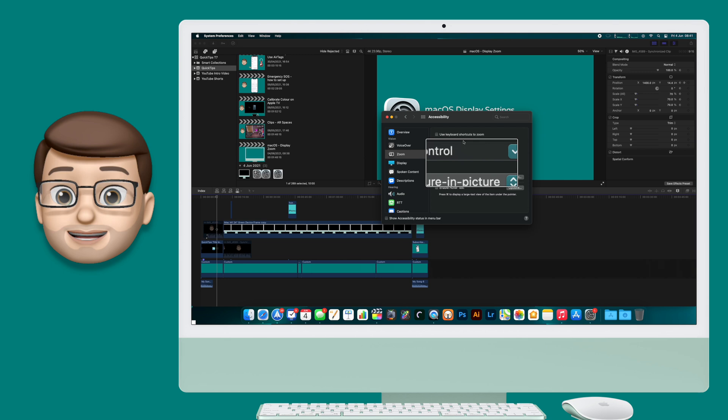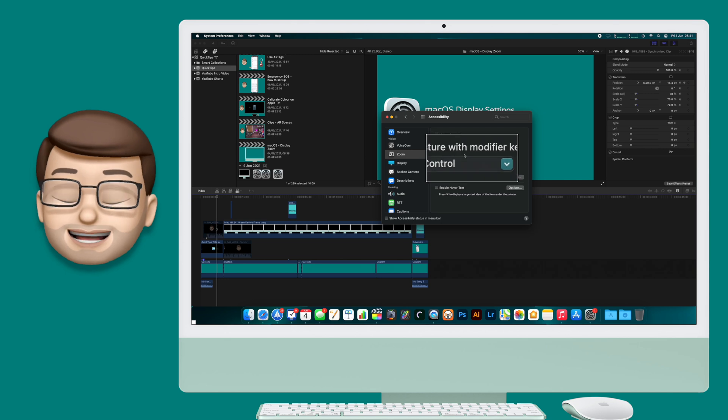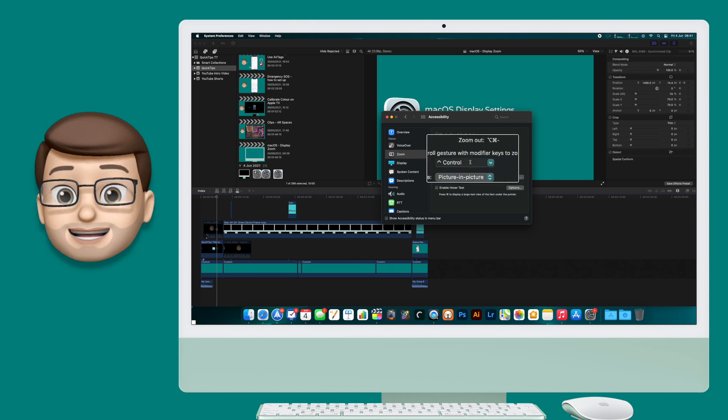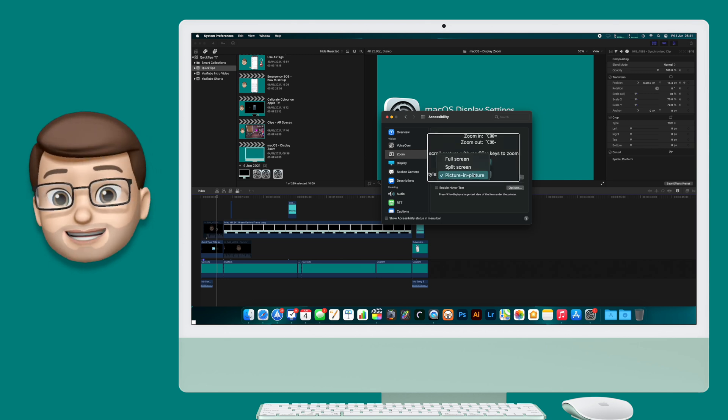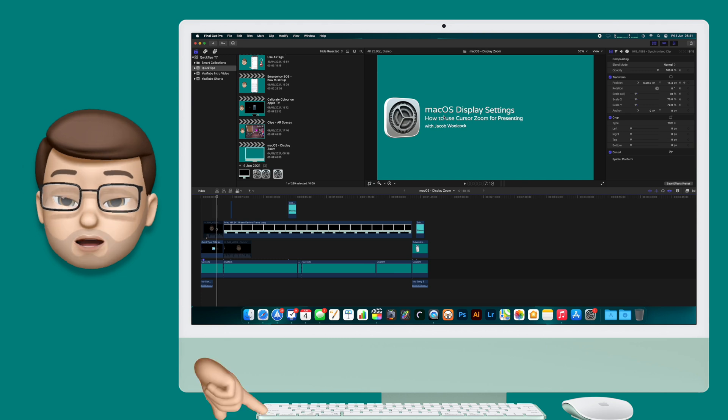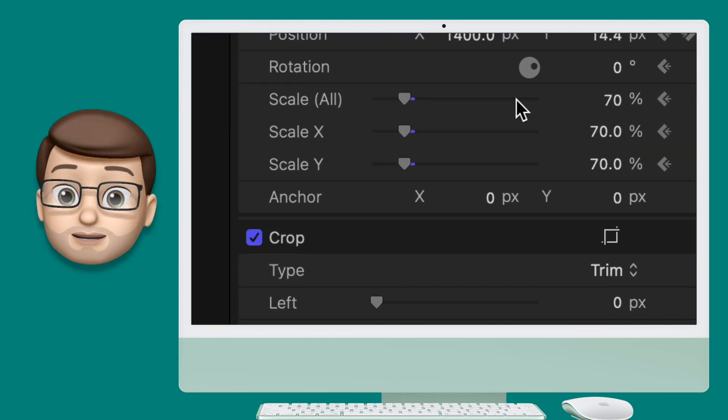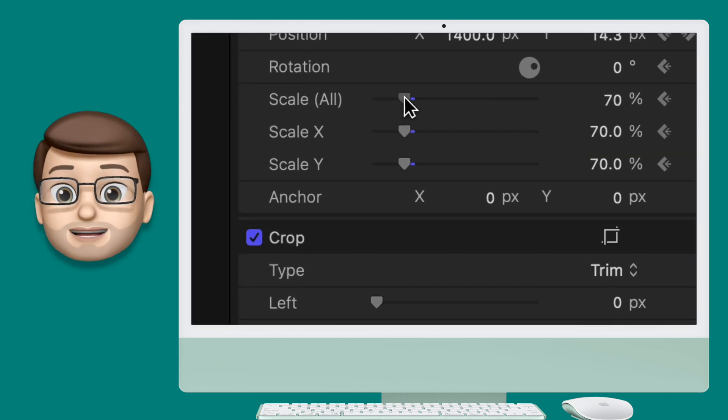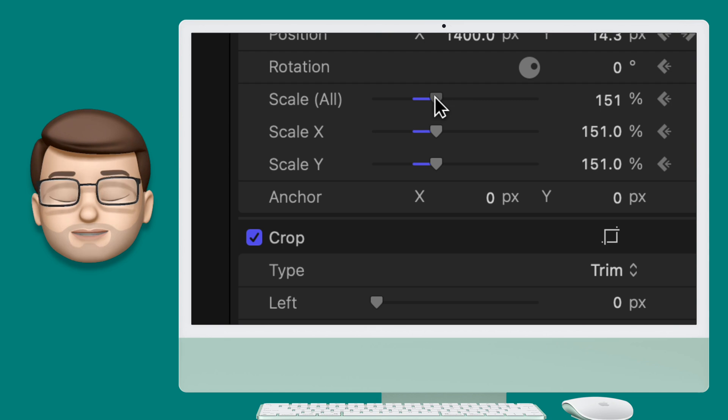Now if I jump back into Final Cut Pro I can finally zoom in and show you what I was trying to do adjusting the scale of the Memoji. Holding control one finger up on the mouse and it will zoom straight in to where the cursor is.